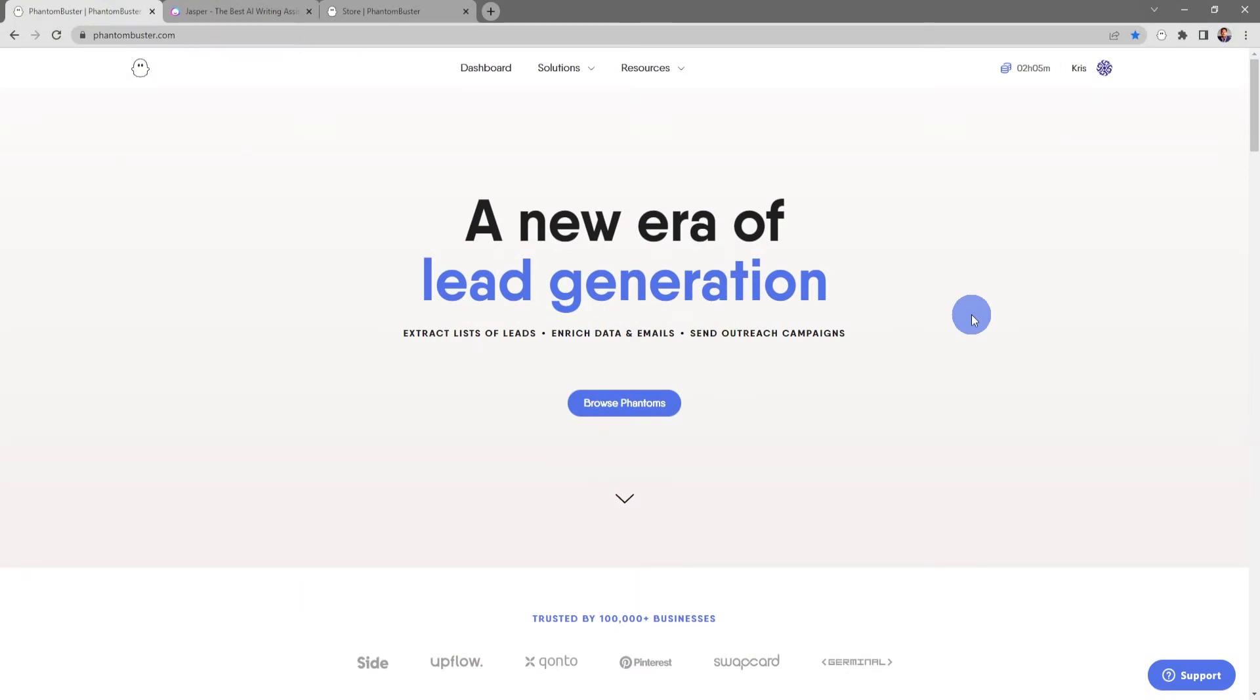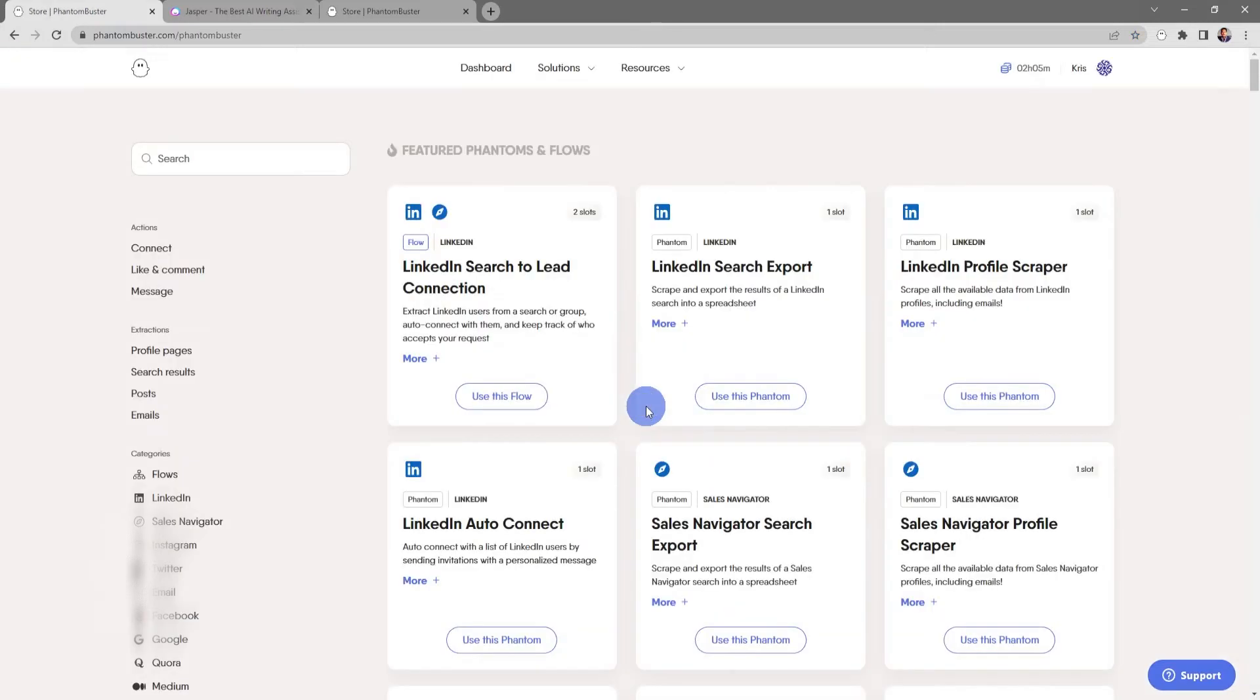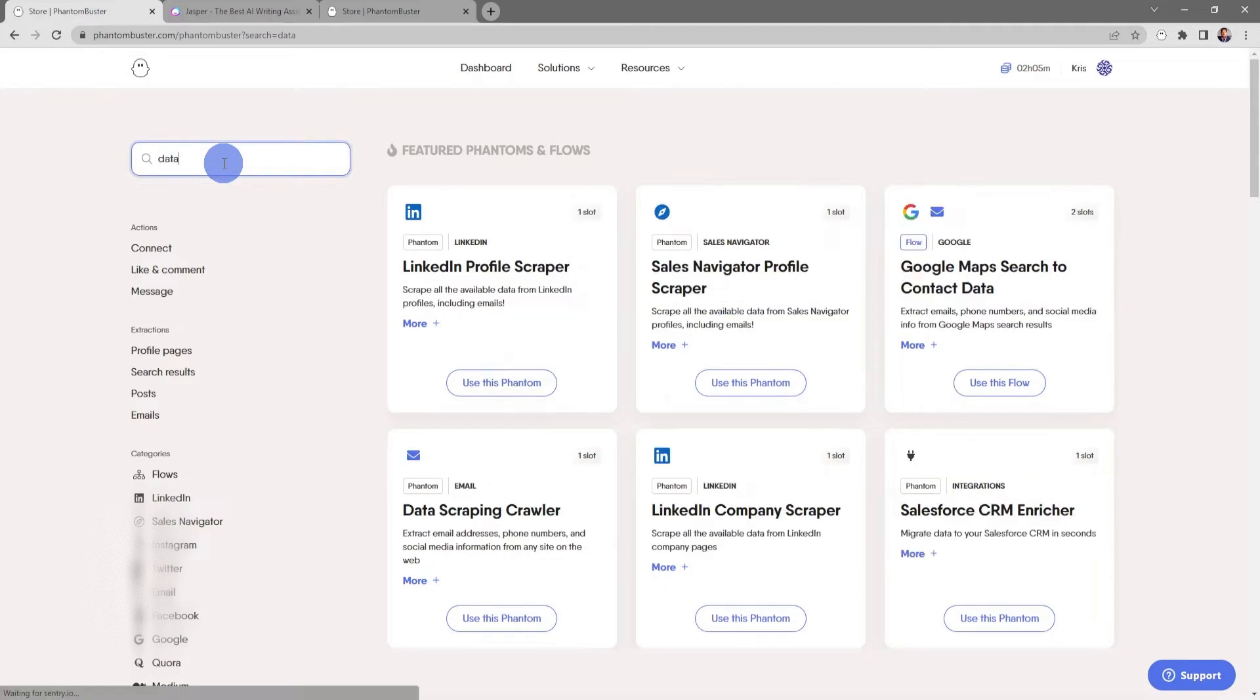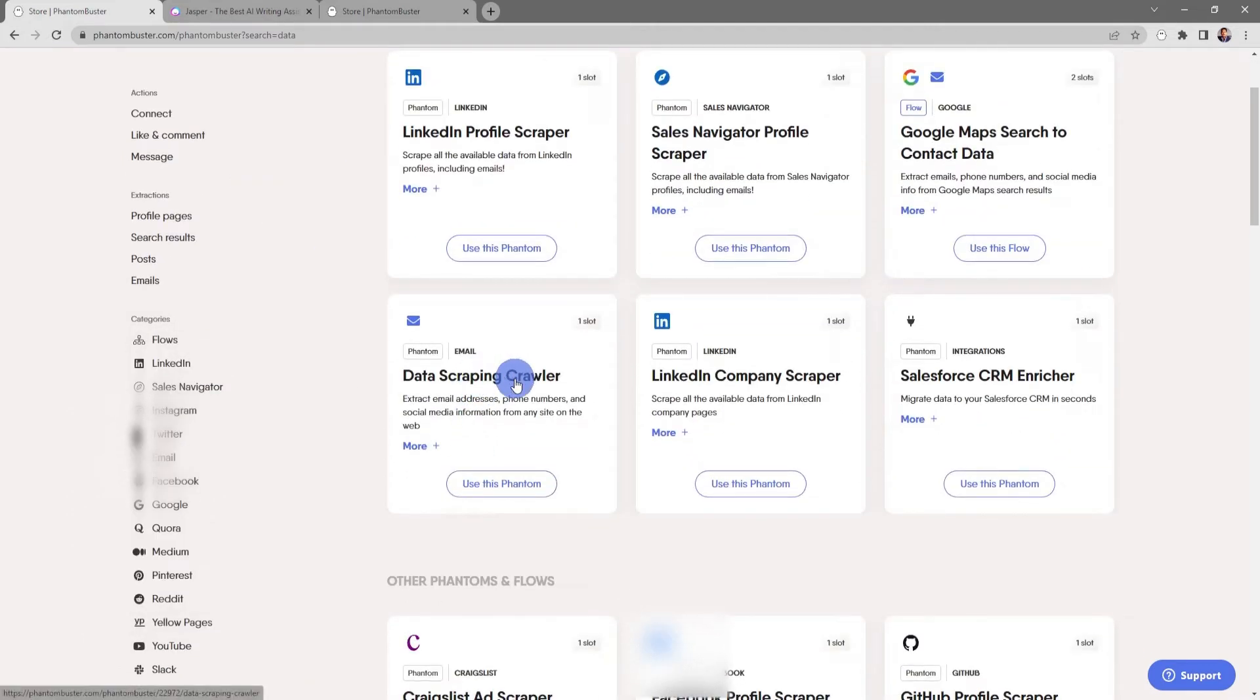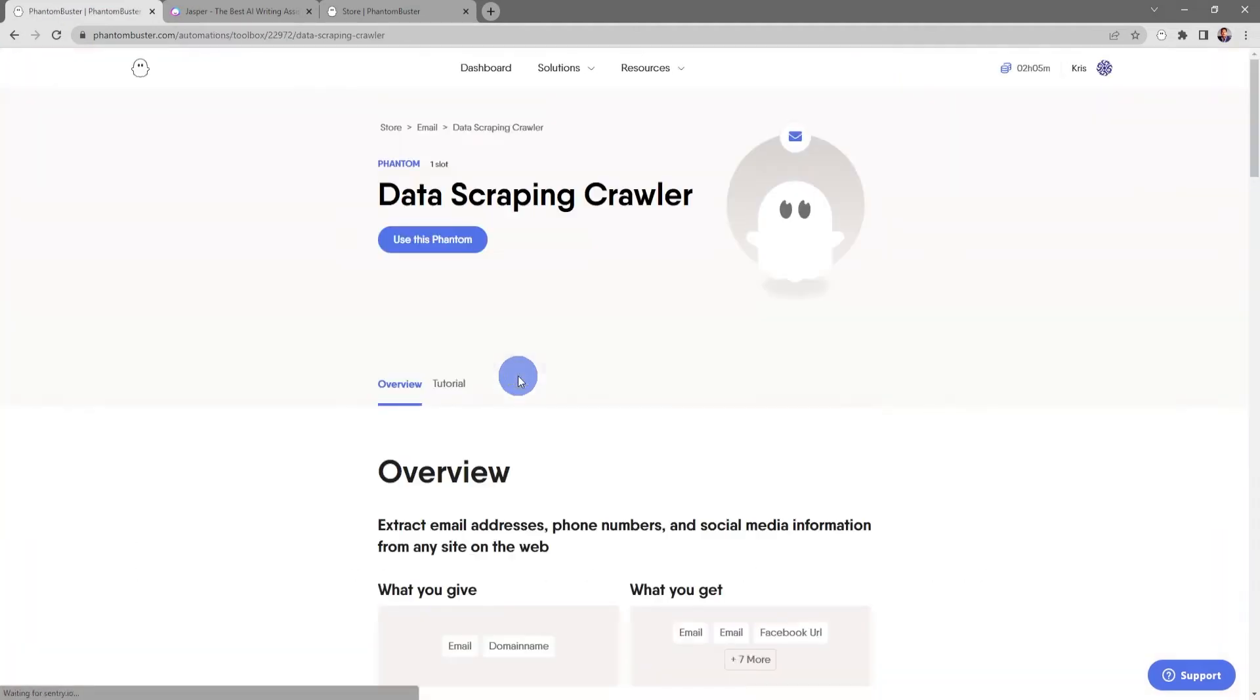To get started using this phantom, head over to phantombuster.com and click on Browse Phantoms. This will take us to the phantom web store, and at the top in the search bar I'm going to type in 'data' and I'll see the Data Scraping Crawler.